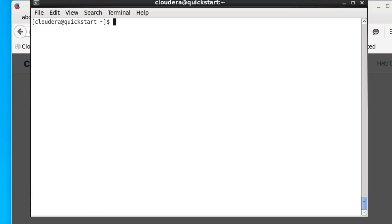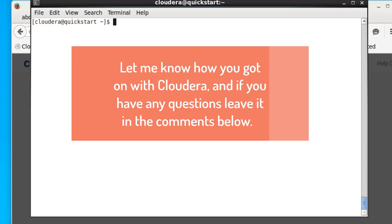Those are some of the basic Linux commands that will get you started in Hadoop. There are more commands, but we'll come across them as we look at Hadoop further. If you can master these commands, you'll be able to start using Hadoop without any issues. I hope you've enjoyed this video — if you found it useful, don't forget to click subscribe, like, and share. Until next time, thanks very much.